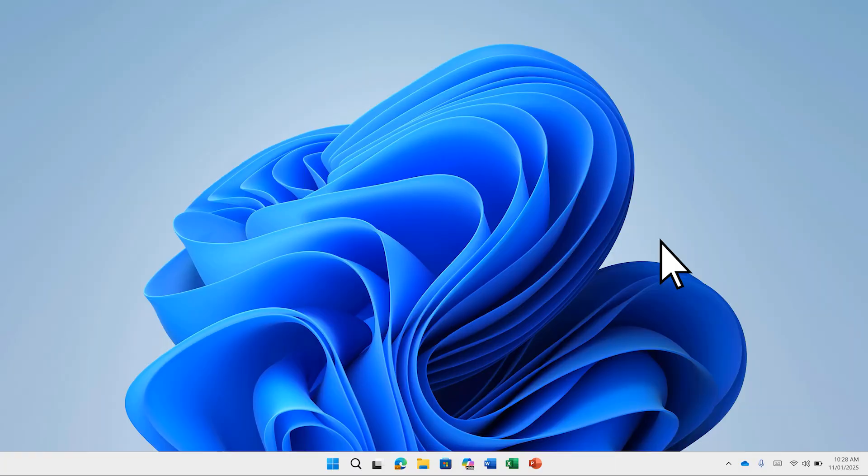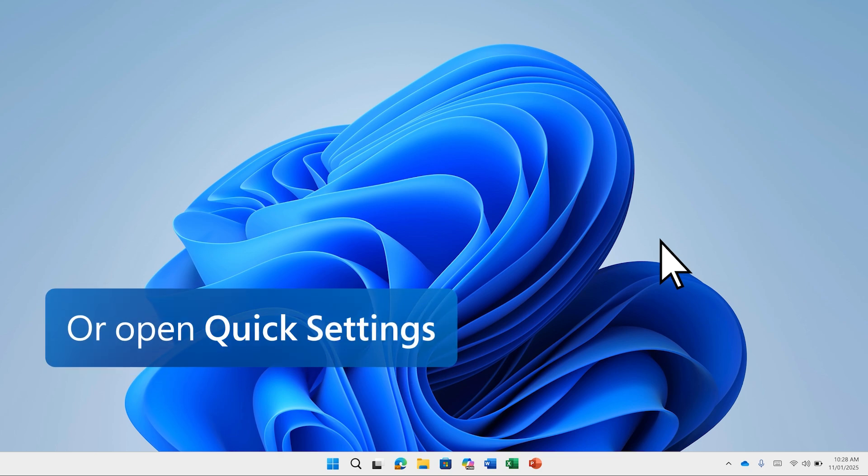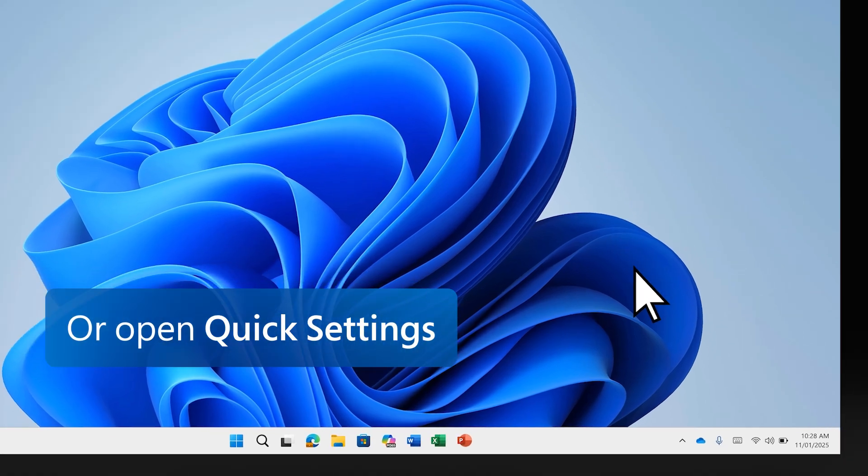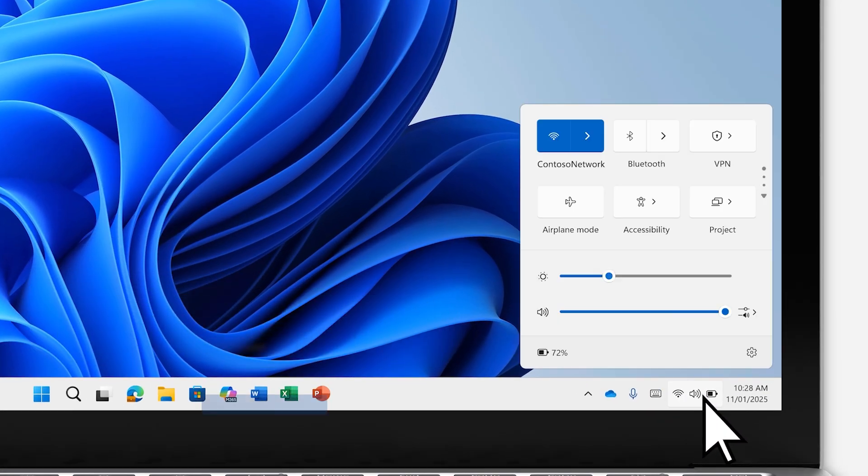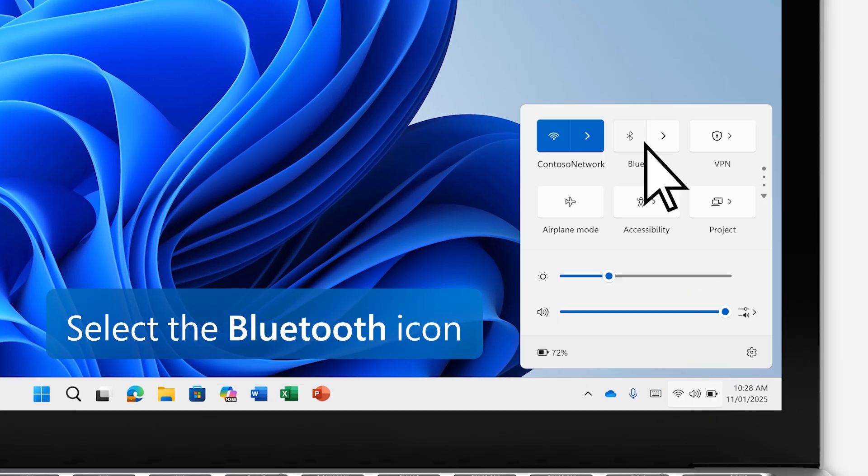You can also turn on Bluetooth by opening Quick Settings in the bottom right corner of your screen and selecting the Bluetooth icon.